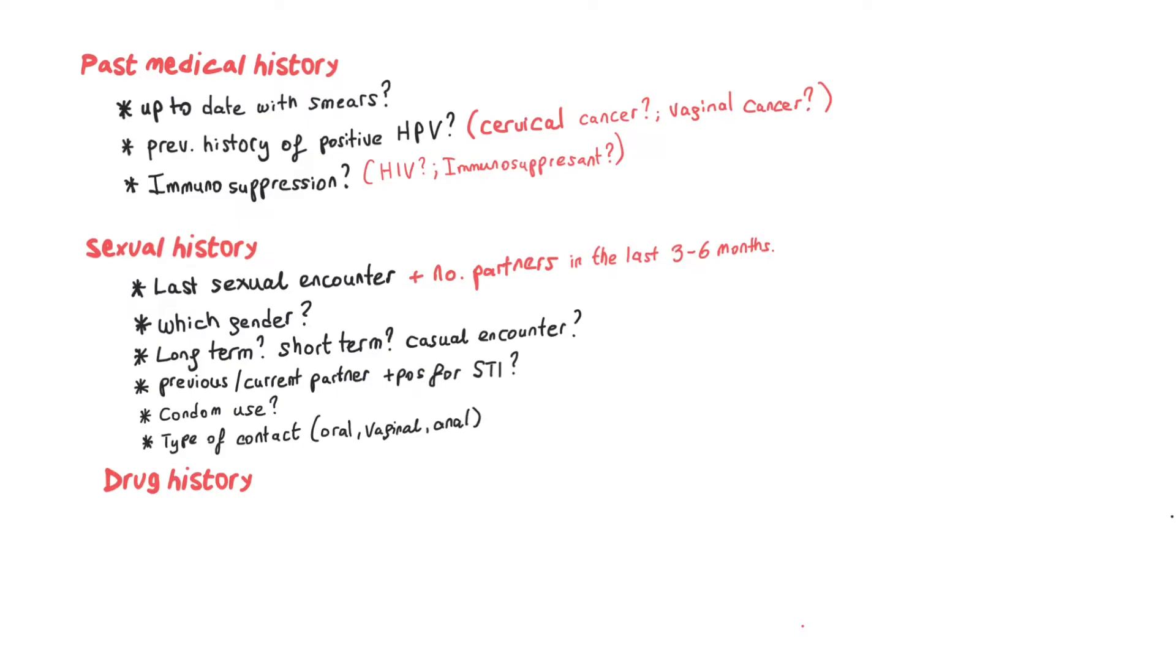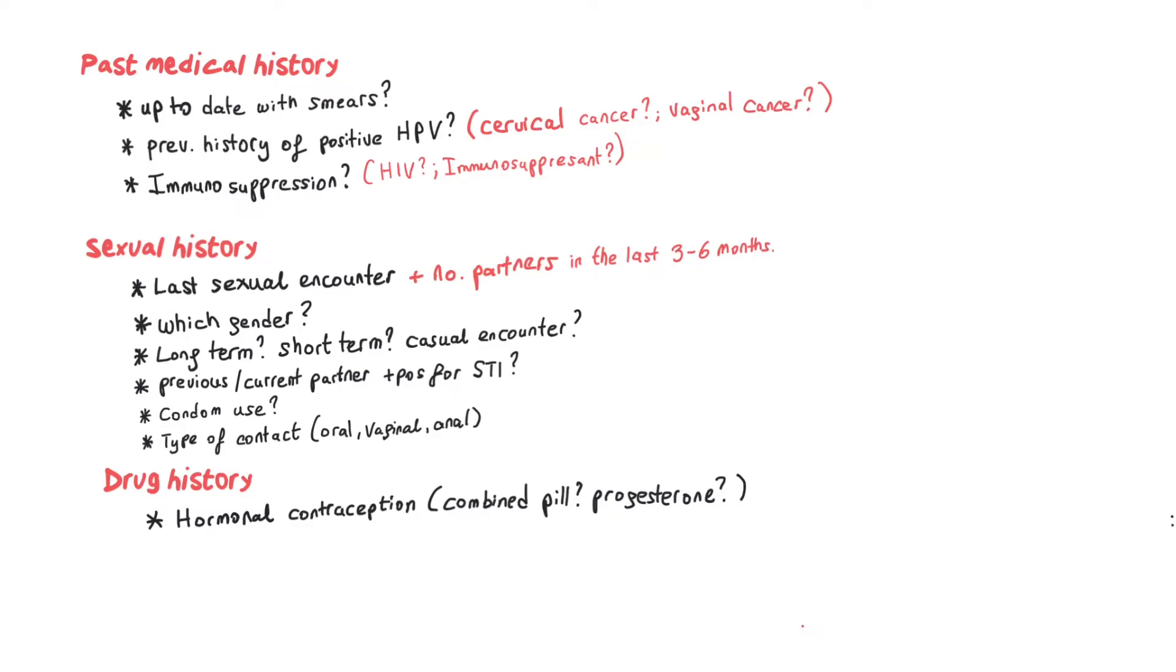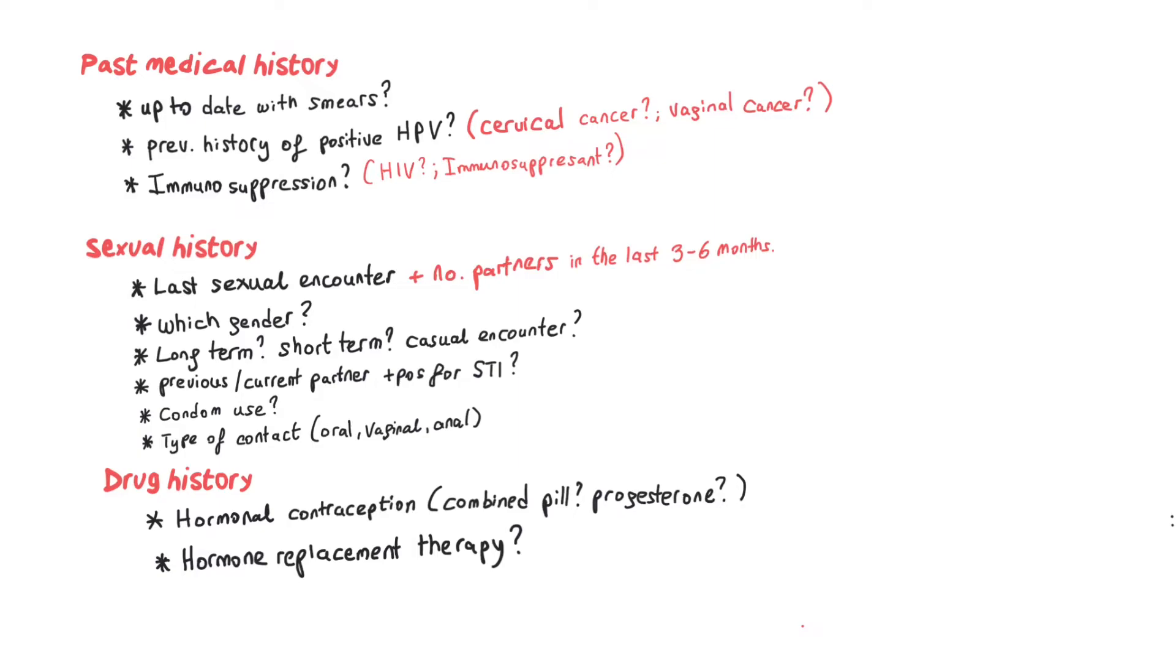In regards to drug history, I just tend to ask patients if they are taking any contraception. If the patient is close to menopause or perimenopause, I always ask them if they are on any HRT (hormone replacement therapy).